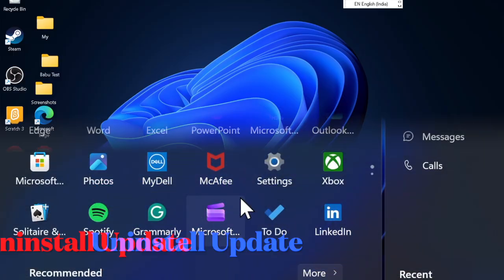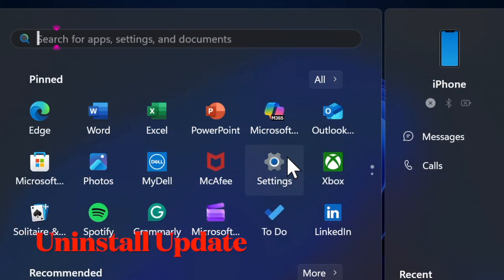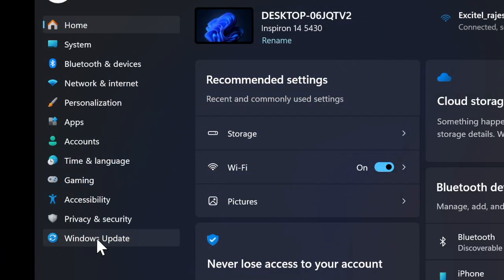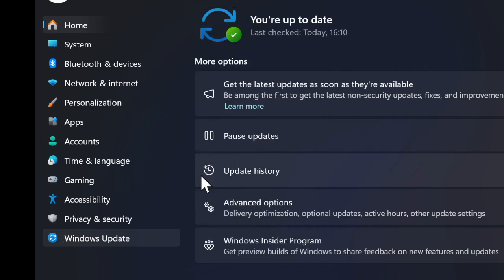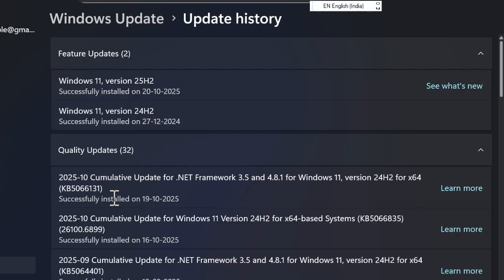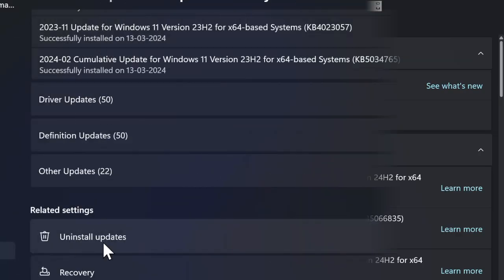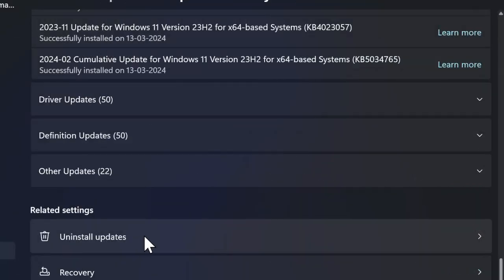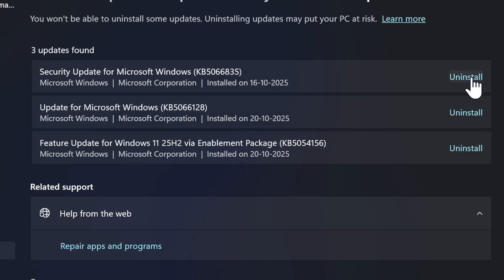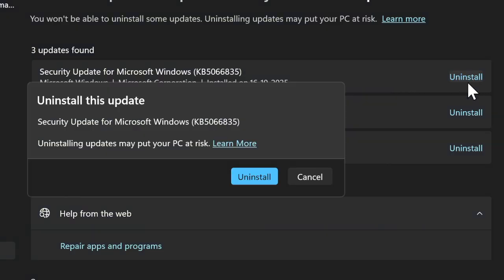First, launch the Settings app on your PC and head over to the Windows Update section. From here, select Update History to view recently installed updates. If the issue started after a specific update, click on Uninstall Updates, choose the problematic one, and follow the on-screen instructions.